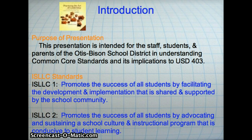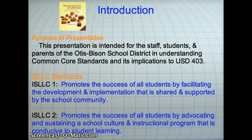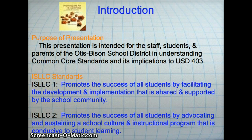All ISLAC standards could be applied to the Common Core Standards. However, in my opinion, these are the most important. Standard 1 states that the educational leader promotes the success of all students by facilitating the development, articulation, implementation, and stewardship of a vision of learning that is shared and supported by the school community. We need to ensure that the students have the knowledge, skills, and values that they need to become successful in this 21st century.